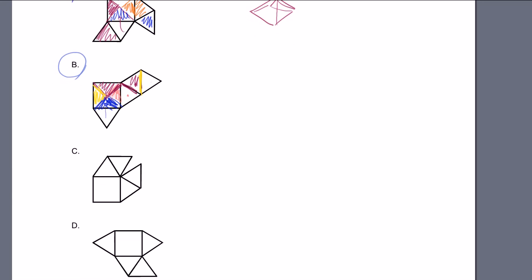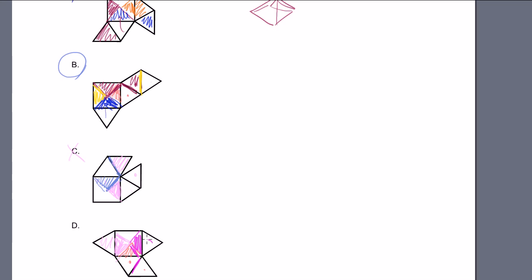Let's see if the other choices work. For choice C, this top flap when you flip it over will fill up that edge. But then this next edge when you fold it will just go on top of that same edge again, and this one over here will also go on top again. So we're only going to get half the pyramid — that doesn't work. For choice D, folding gives pieces that stack on the same edges, leaving an empty space. So B is our answer.